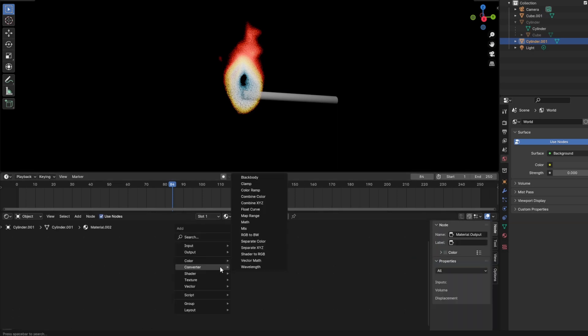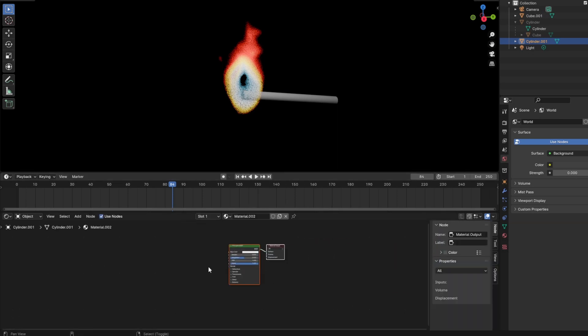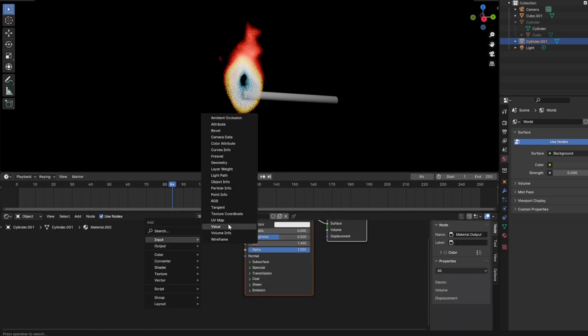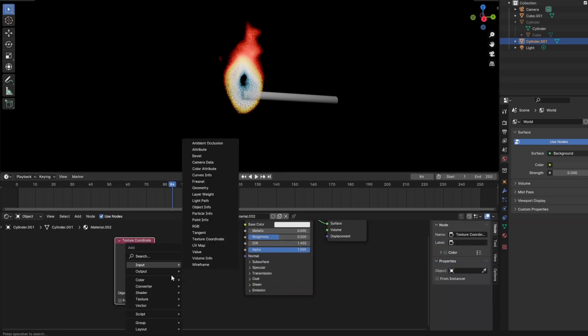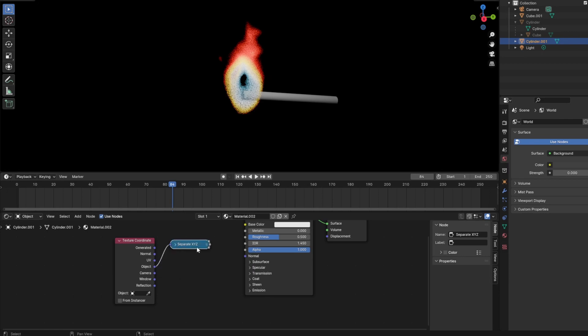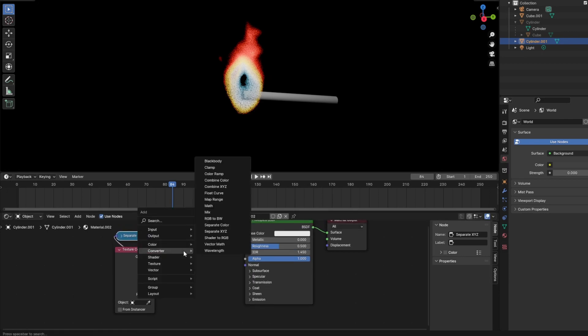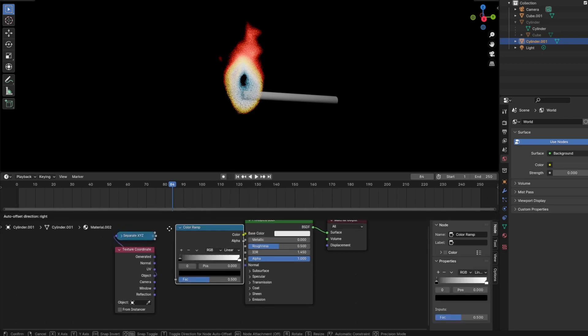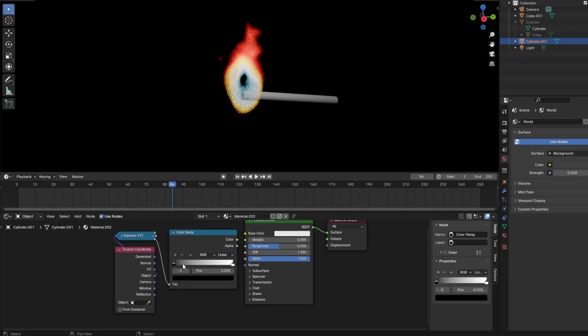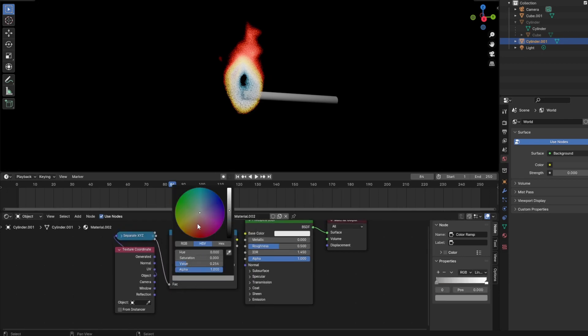And after some further fine tuning and modeling out the match itself, we end up with a quite nice result for an endless burning flame.